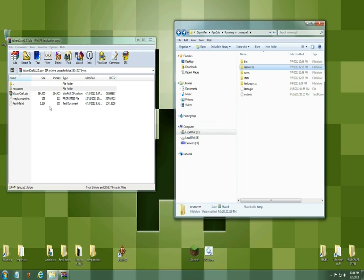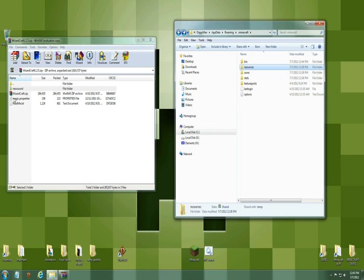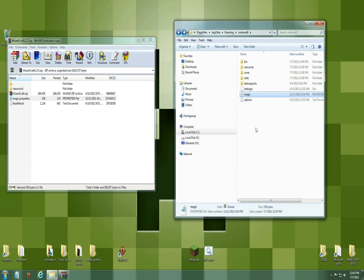We're not done yet. Now you have to grab this magic properties folder. Hold down your left clicker and bring it over here and it'll place right in here and it'll say magic there.